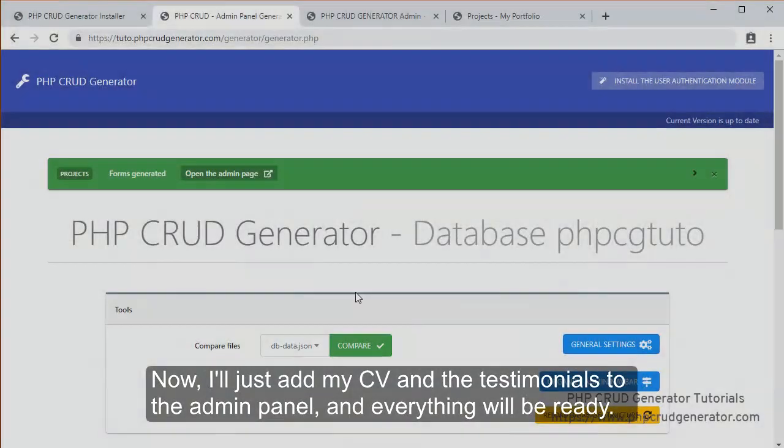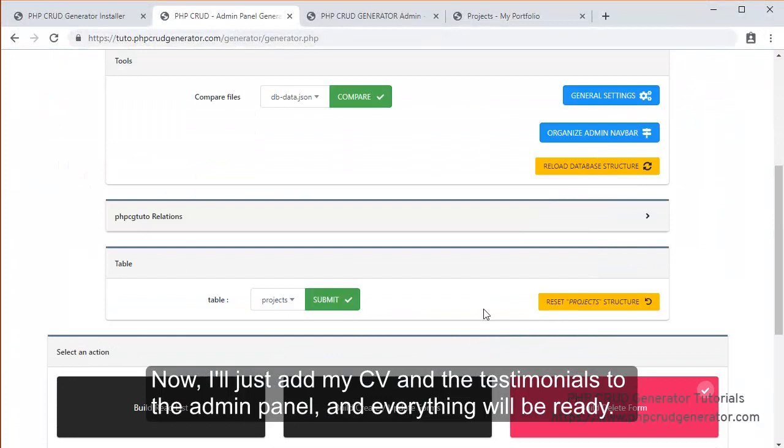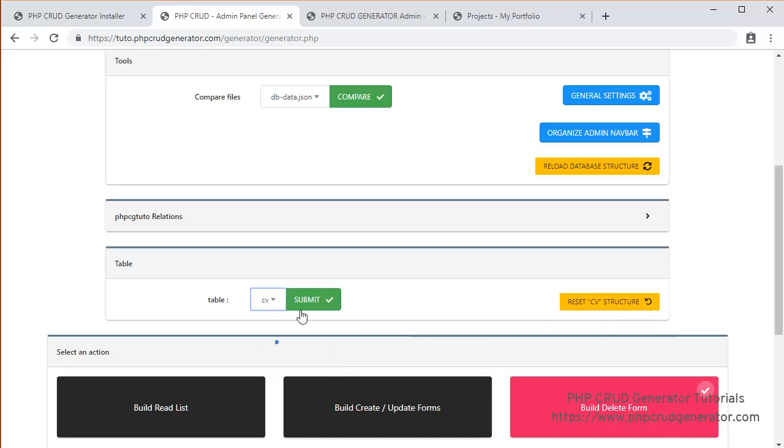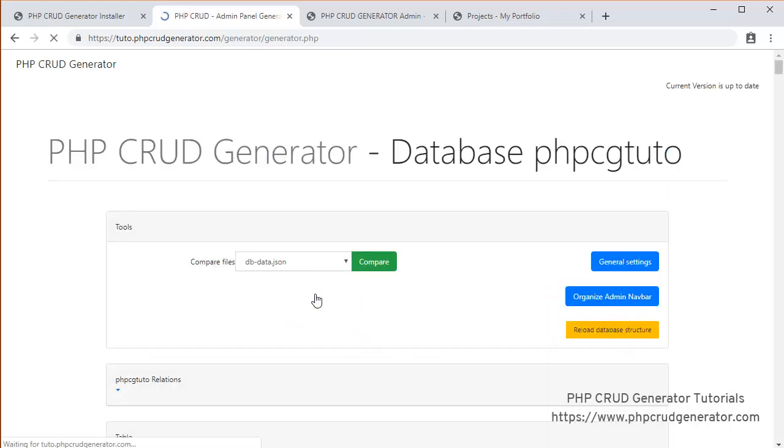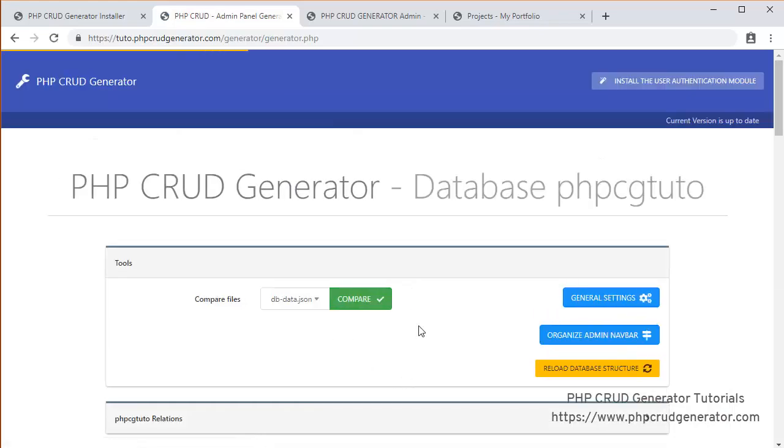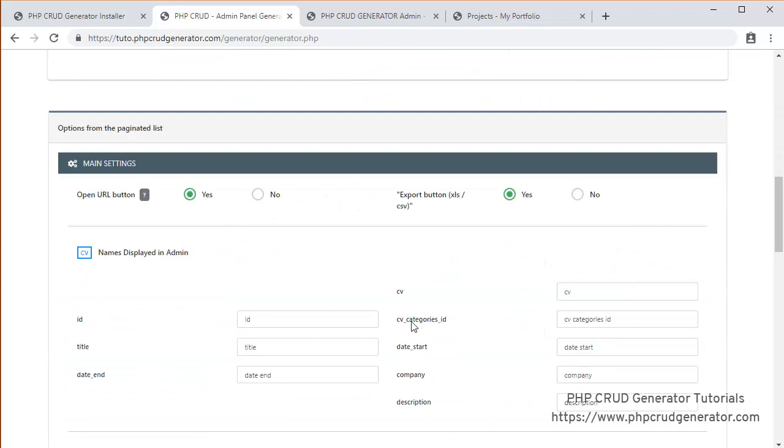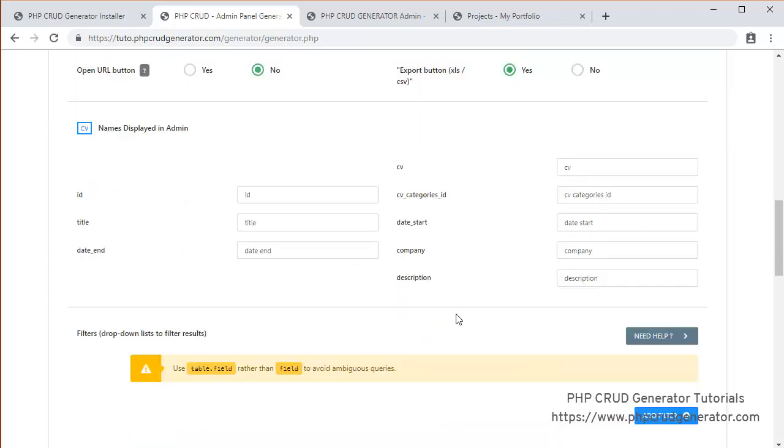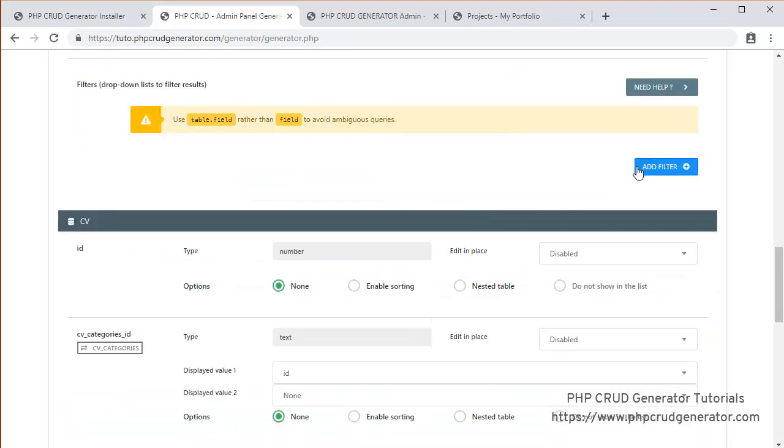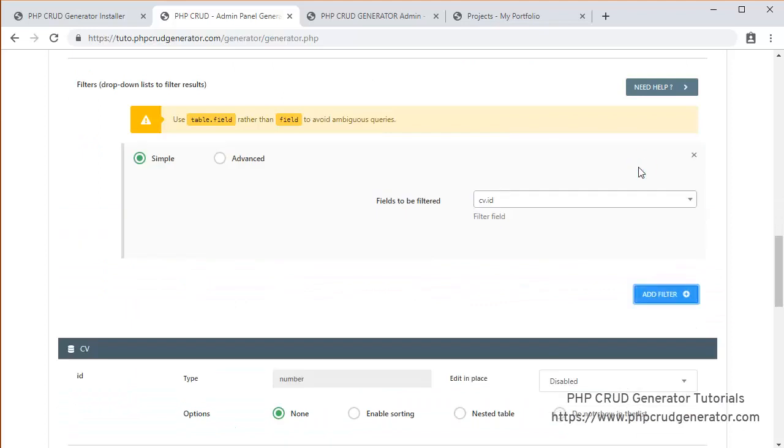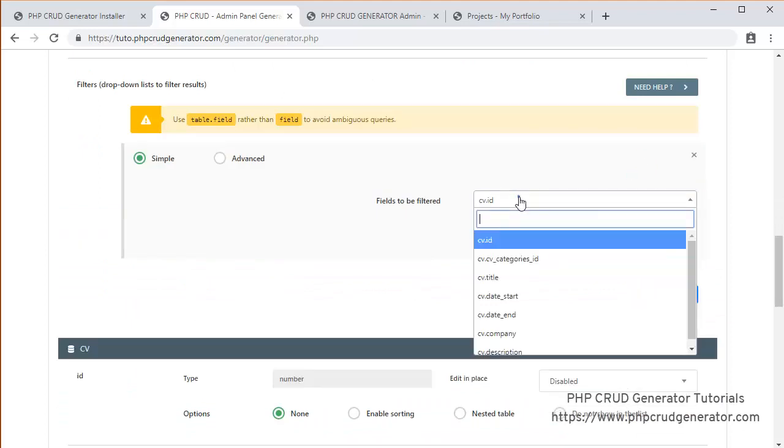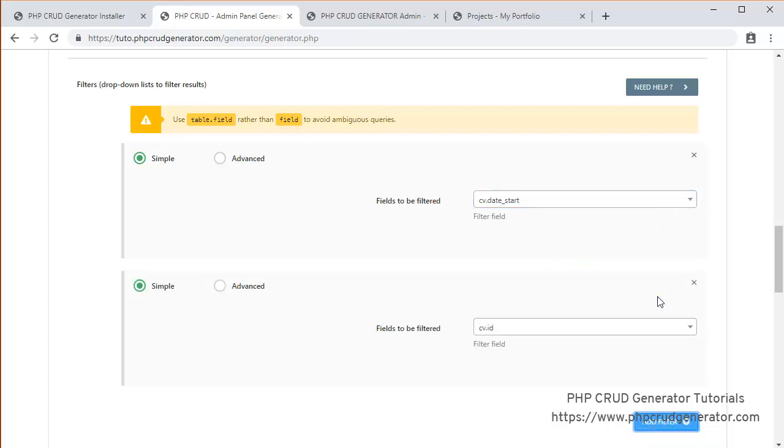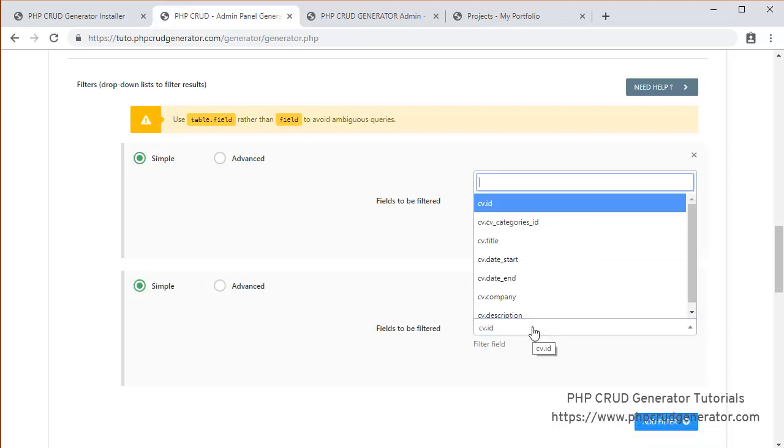So let's stop. Let's choose the CV table. Submit. We'll put no. Let's maybe add some filters. Let's say date start. And then another one. Maybe the title.